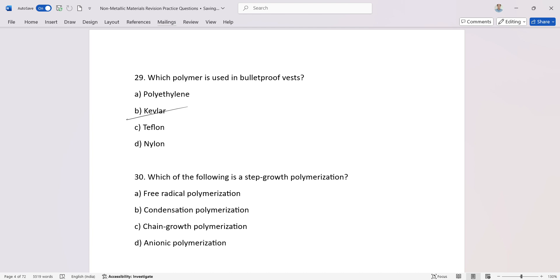Which of the following is a step-growth polymerization? Condensation polymerization. First set complete. Next set, no time.